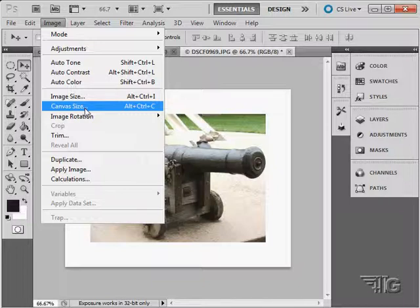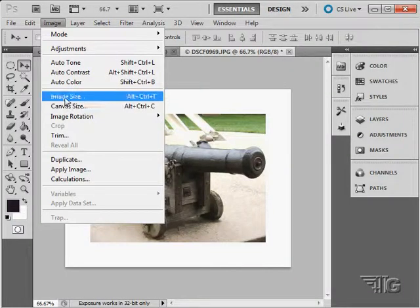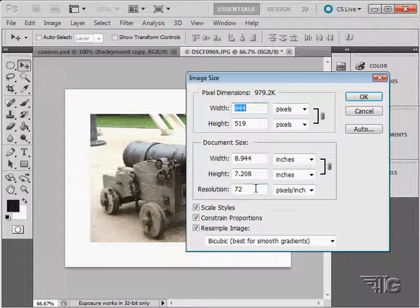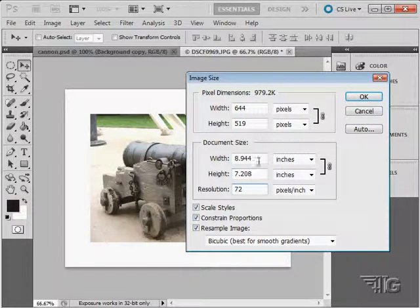And also, of course, image size has two basic uses. One is changing the resolution, and the other one is changing the width and height of the image in here.